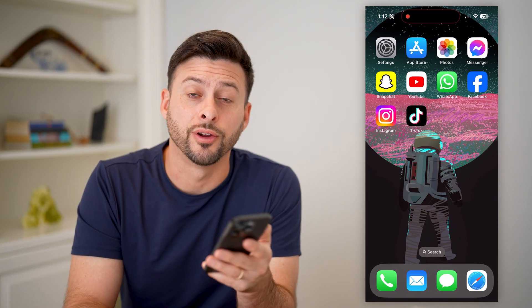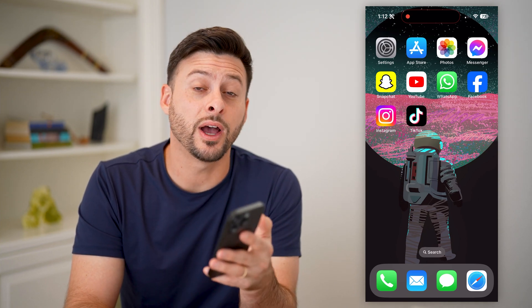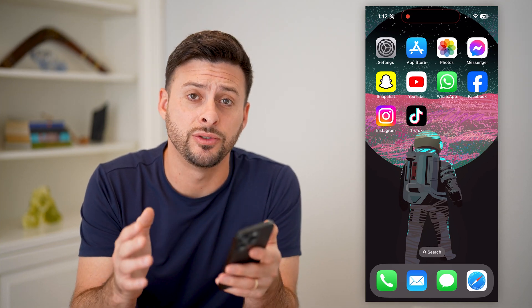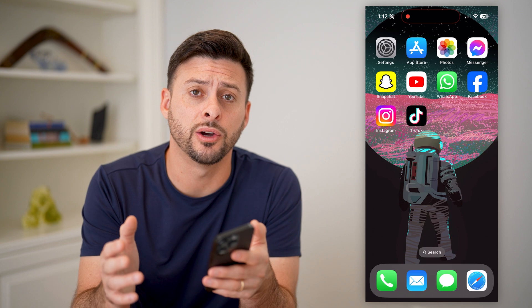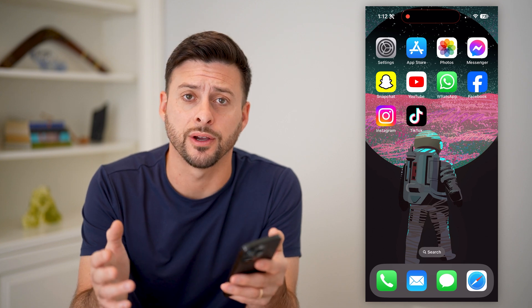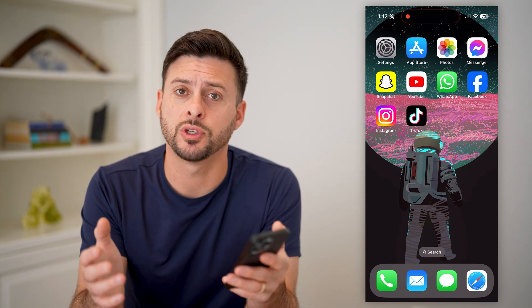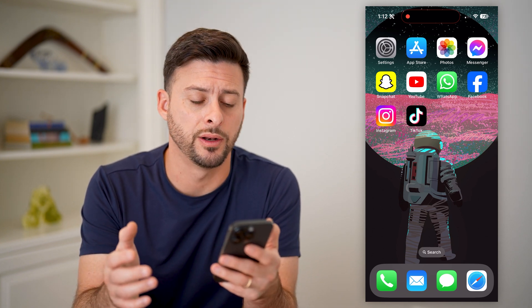Hey guys, Trevor here, and in this video I'm going to show you how to save a draft video on TikTok. It's pretty quick and easy, so let's jump right in.